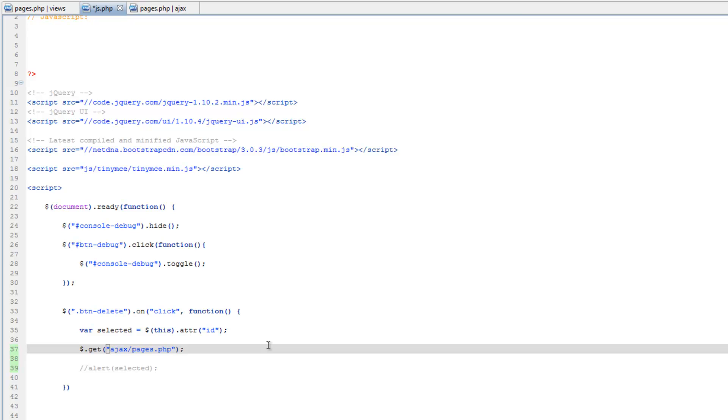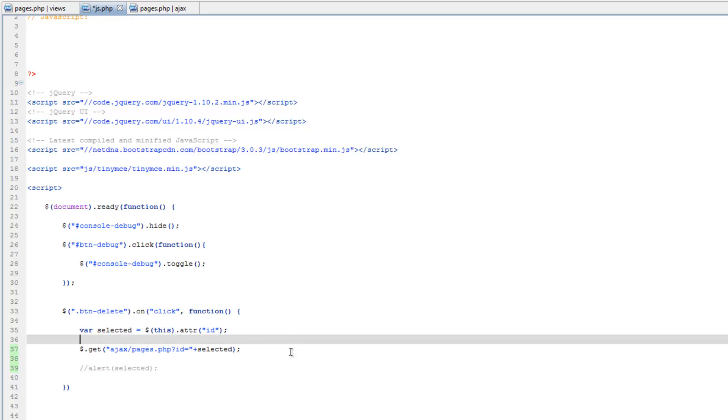So here at the end here, dot.php, question mark, ID equals, and then we need to send it that ID. So in jquery, or javascript in general, the way to concatenate is a little different. We're going to use the plus symbol, plus, and then we're just going to spit out selected, or that selected variable. So now we're going to be giving pages.php some information, which means we can do something with that information.